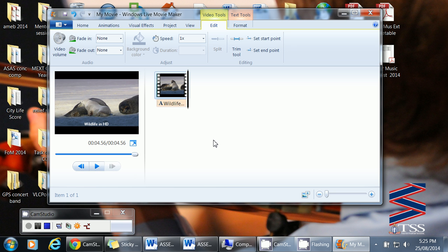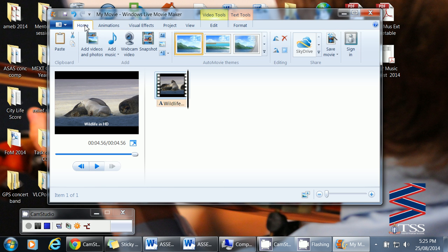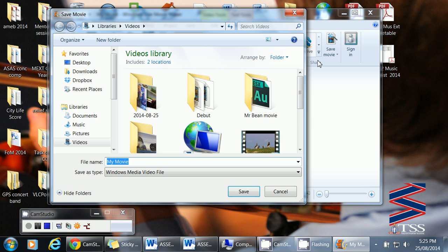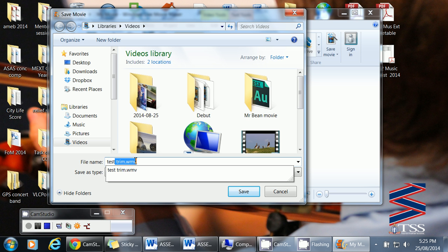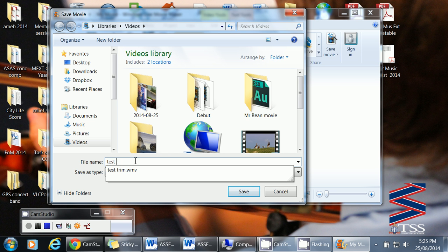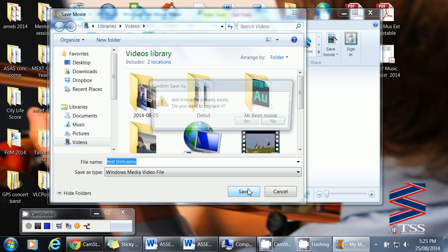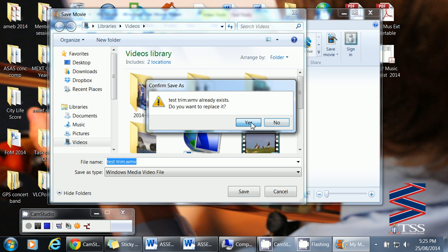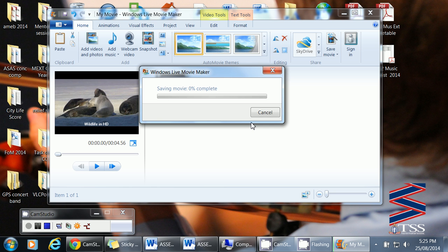Okay, there it is there. Now what we do is go to our home button. Then save movie. And we'll save it as test movie, or test trim. I'll save it there. Yes, I've already got one, so I'll just replace that.